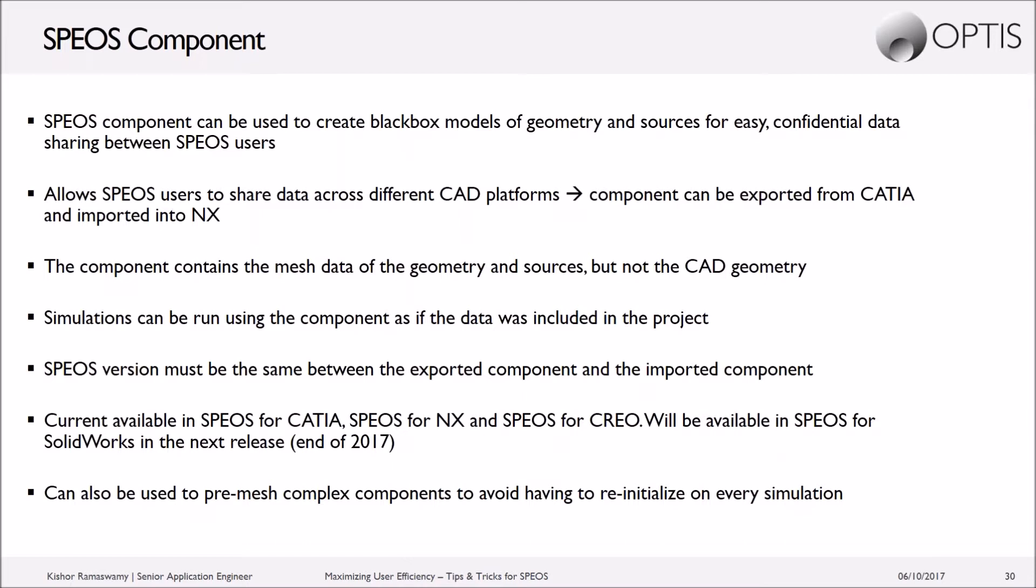And then a last note, it can also be used to pre-mesh very complex geometry to avoid having to run the initialization every time a simulation is run on that particular geometry. So essentially, you're importing the mesh of maybe a lens or a reflector, something that requires a long initialization time, so that every time you run a simulation, it doesn't have to do this initialization process.